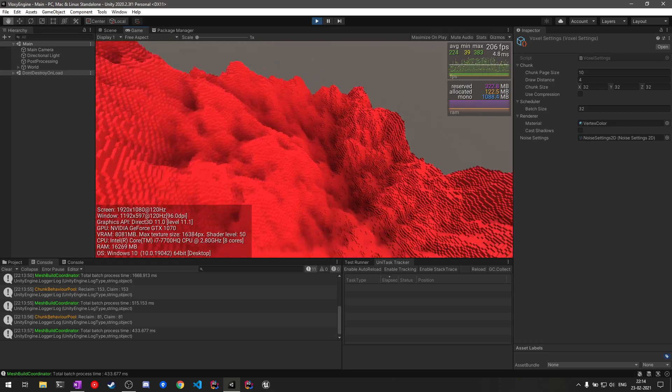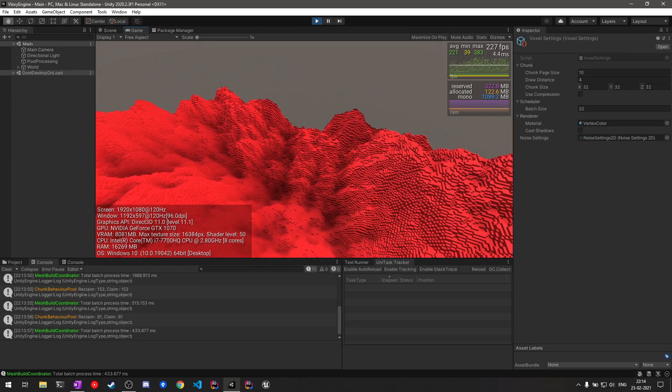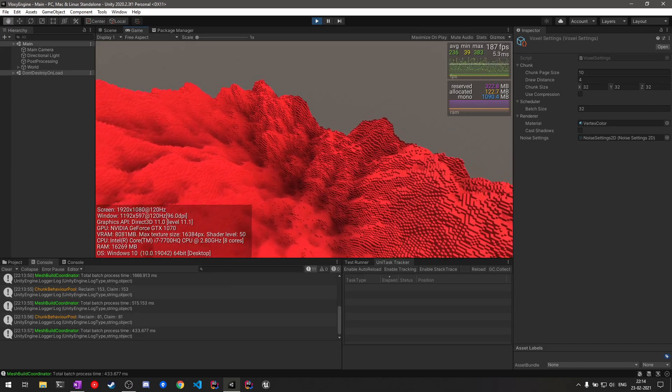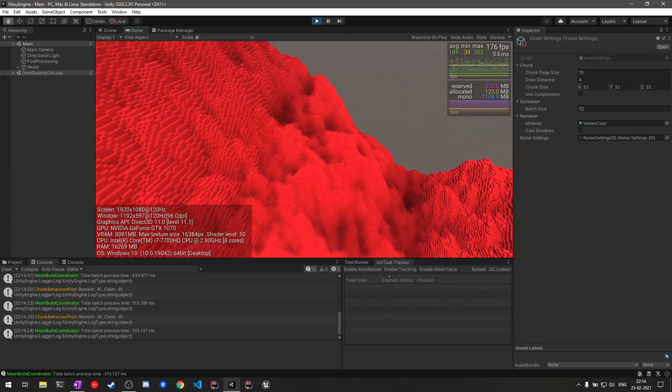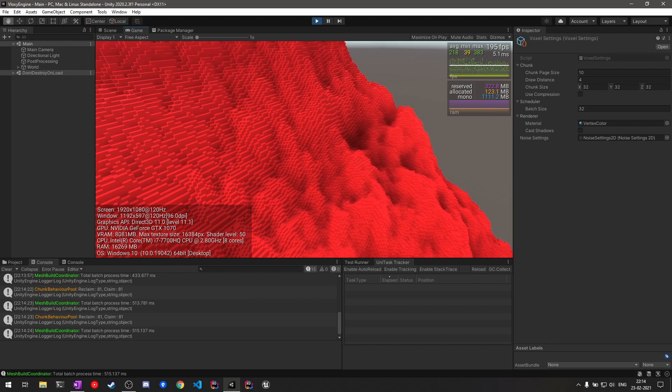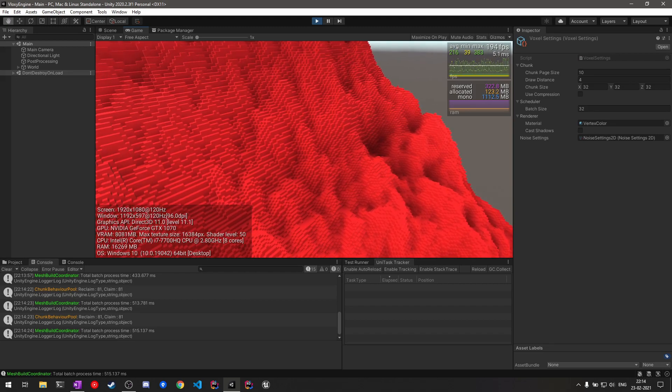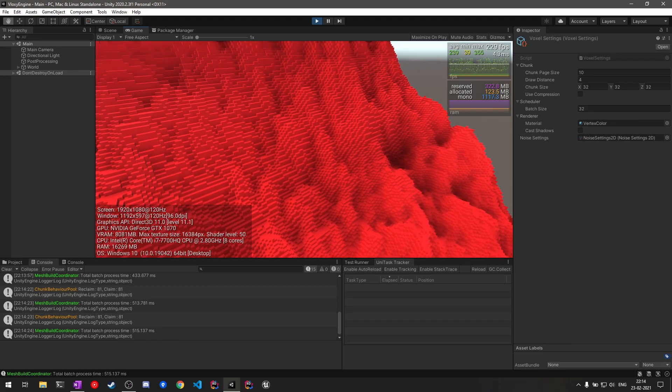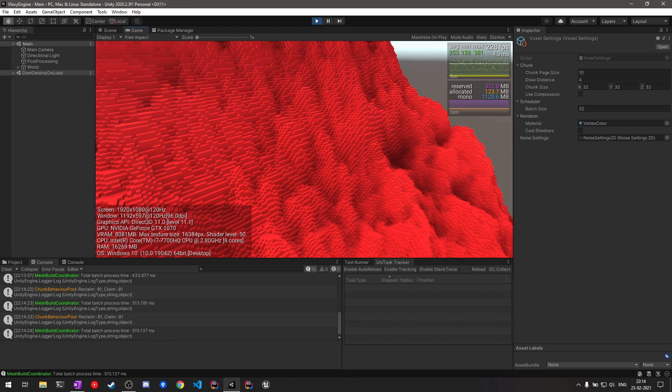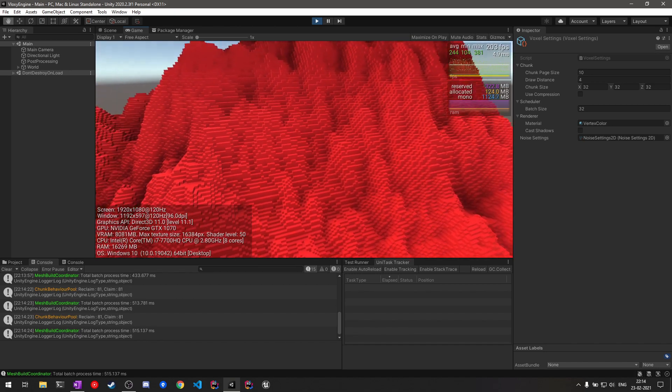To implement such generation in each and every axis, the amount of chunks that need to be created increased exponentially, which required a pretty big overhaul of the mesh build coordinator.